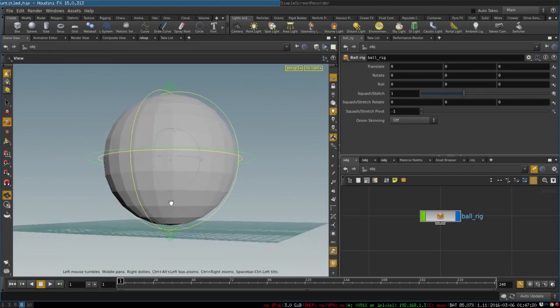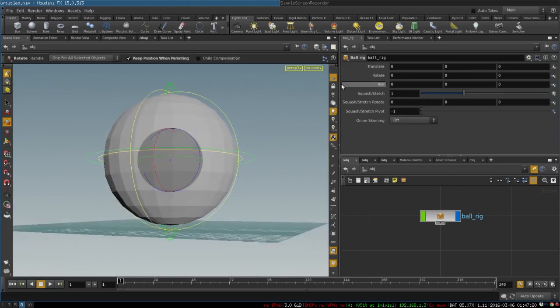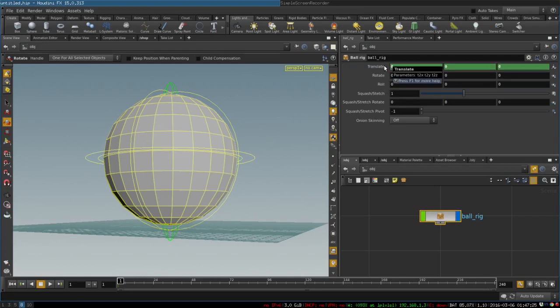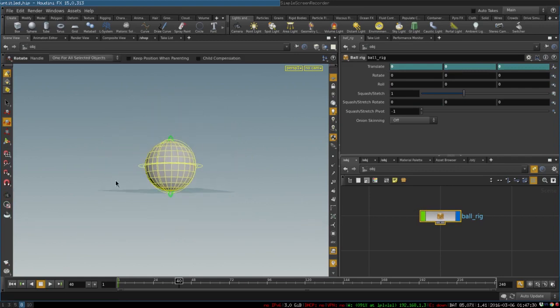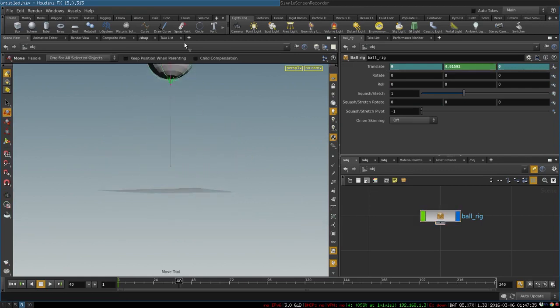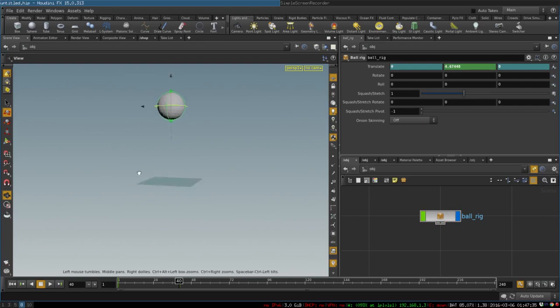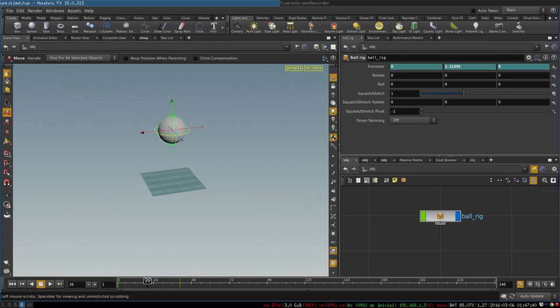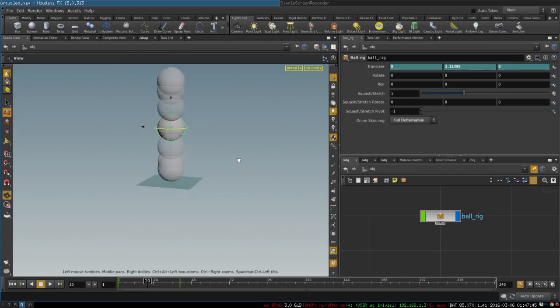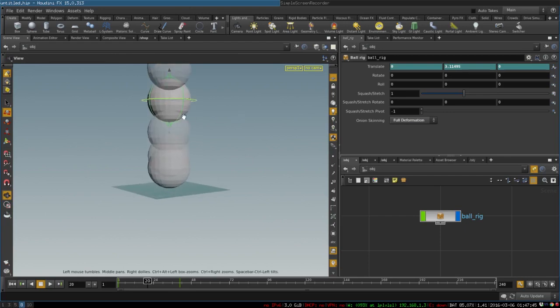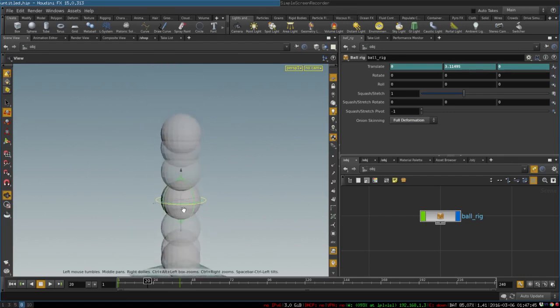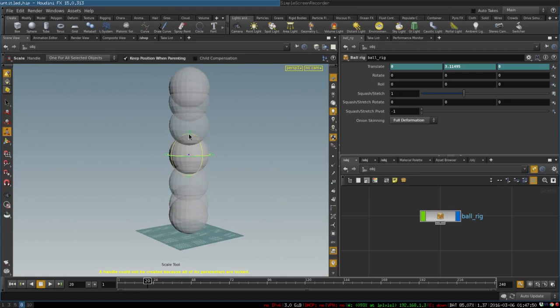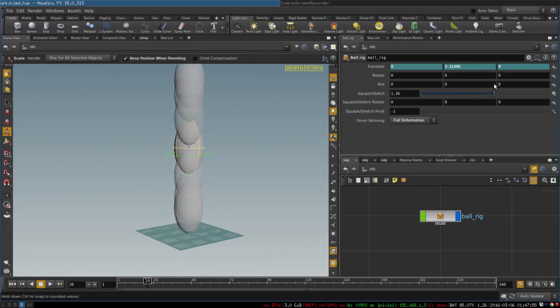Let's say we have some animation over here. We can enable onion skinning like so and we can see our previous and following frames, which is pretty awesome. I am really excited about this new feature in Houdini. That's badass.